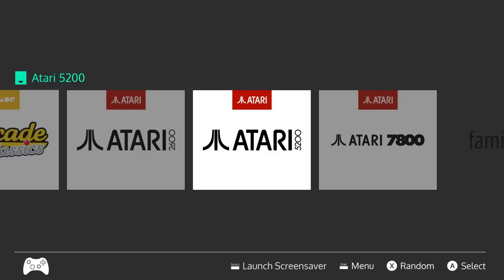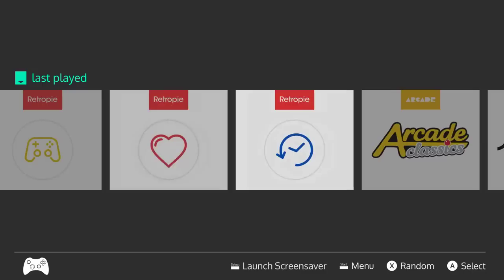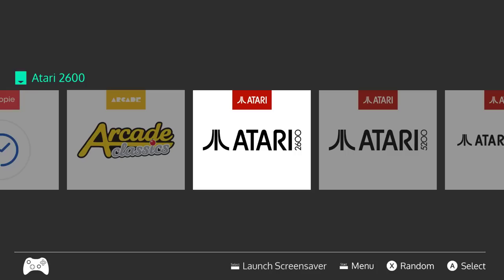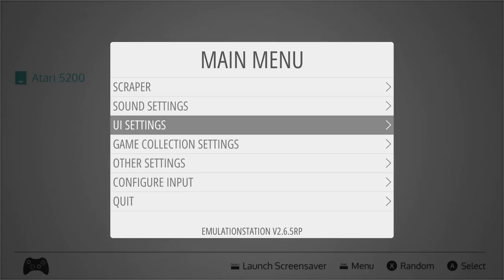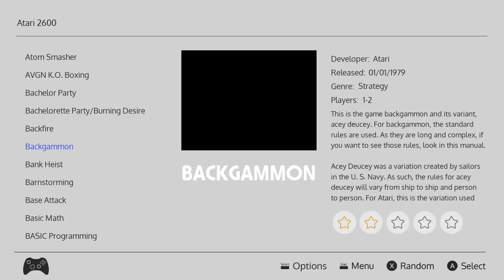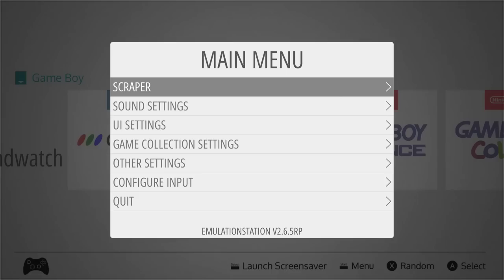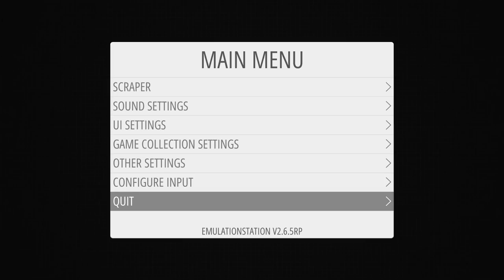Switch Dark and Switch Light are two themes themed off the Nintendo Switch. Scrolling through to show the systems — it does have all games, last played, favorites, and video snap support. Switch Light is the exact same thing. These are made by Lillibud — or however you pronounce that — in the forums. Same system support and video snap support for both.